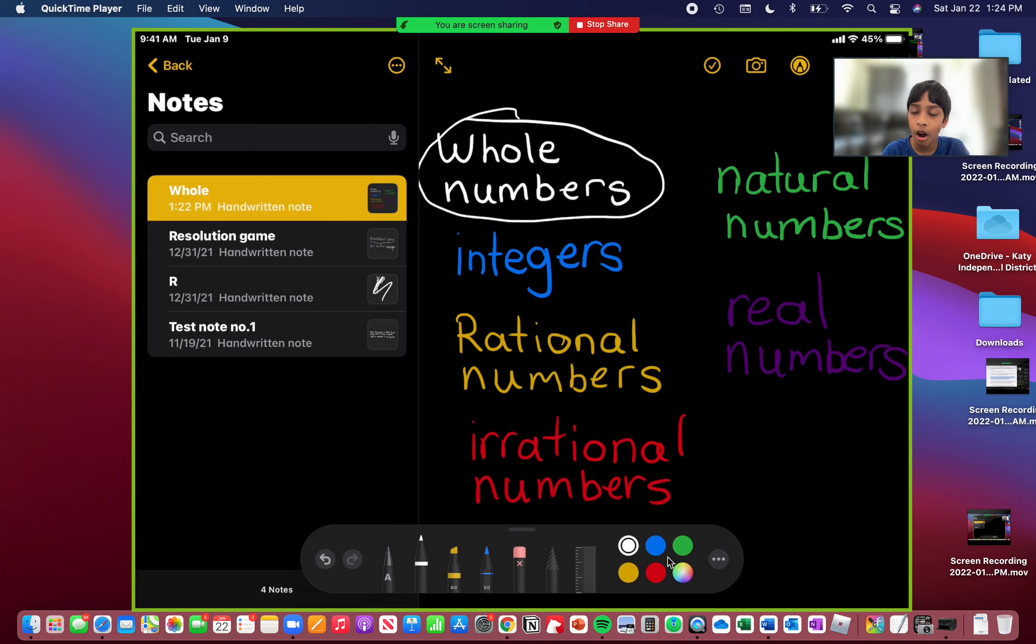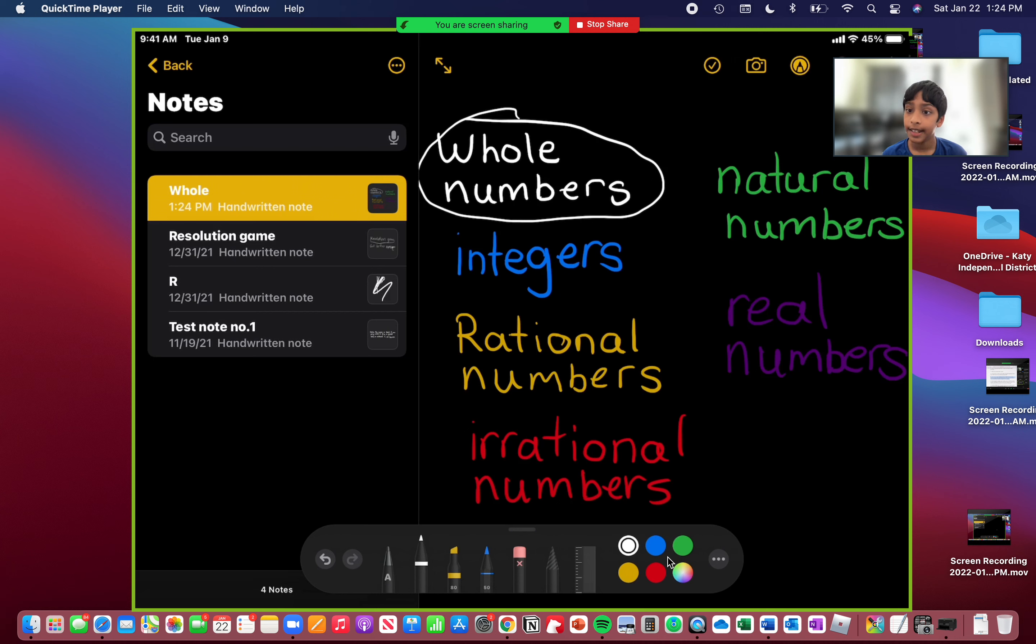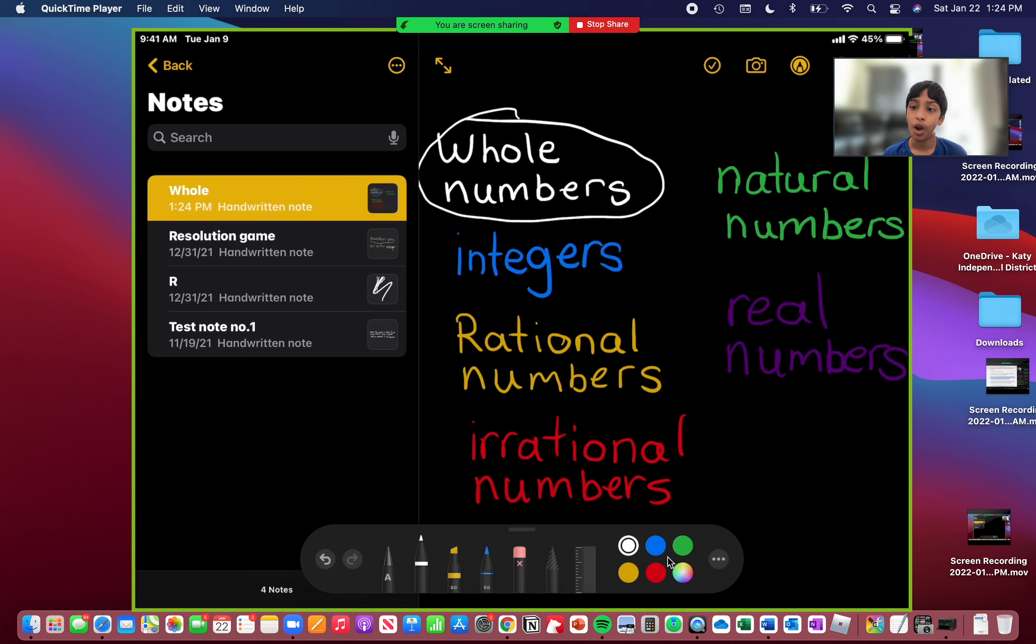Whole numbers are numbers that cannot be negative, they're all positive numbers and they include the number 0. Now let's go into some examples. 1, 0, 1, 2, 3, 4, 5 and so on and so forth. You cannot go backwards because then it's going to go into the negatives, and the negatives we're going to talk about in a different type of number.